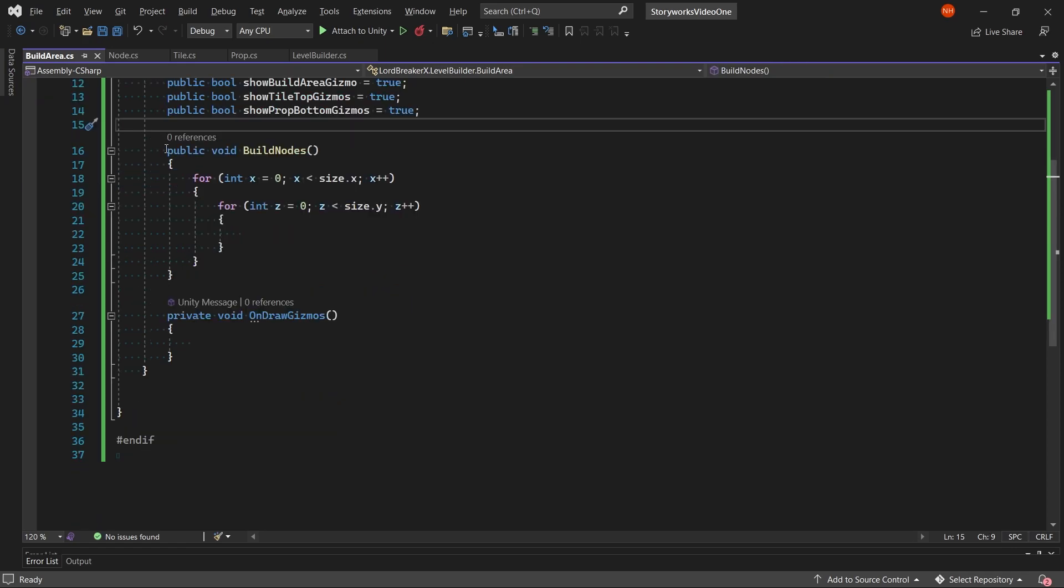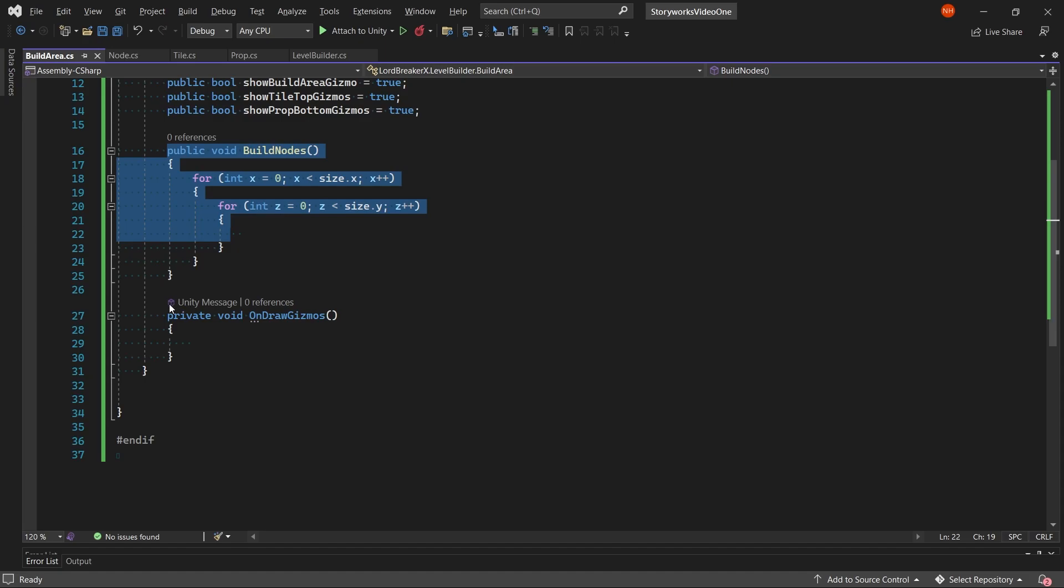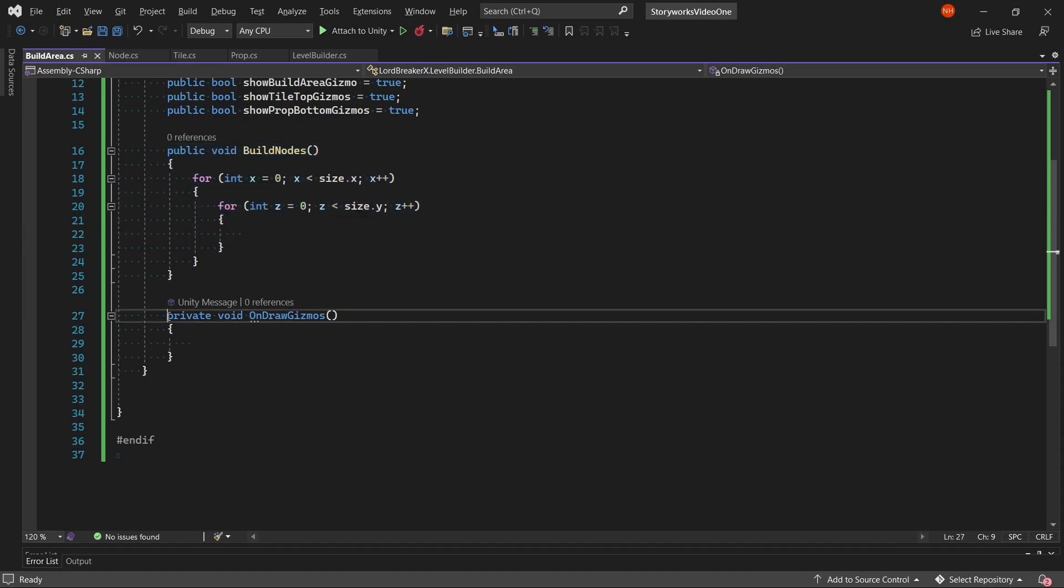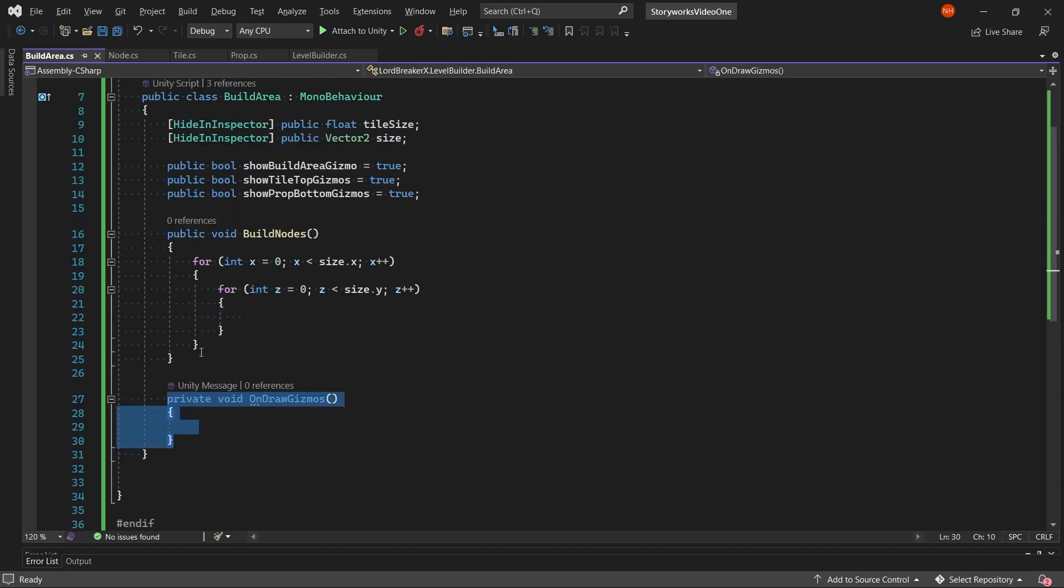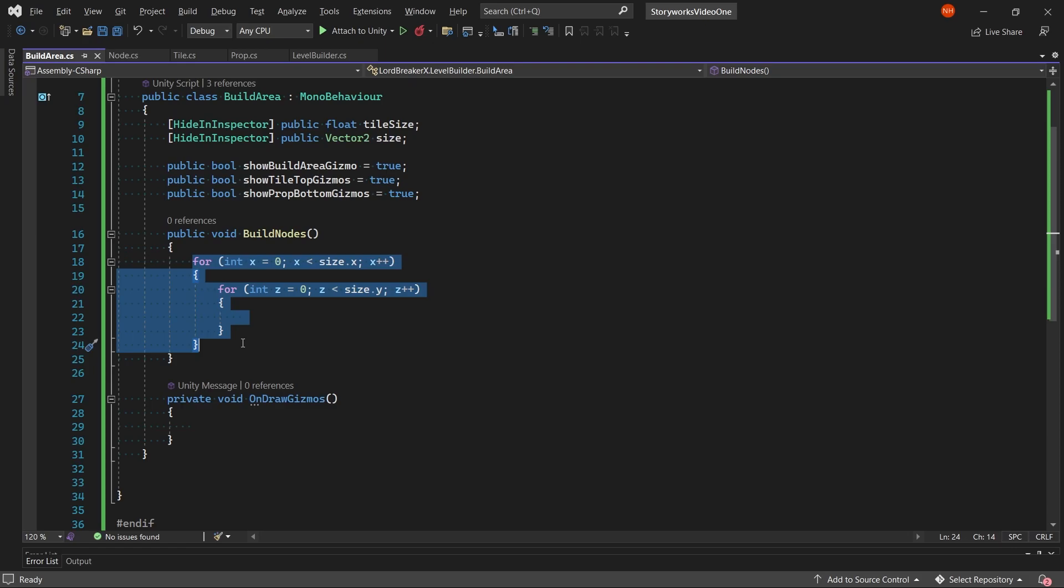Then we will create two methods: build nodes and an onDrawGizmos method. In our build nodes method, we do two for loops with one nested in the other. With this, we create our grid.